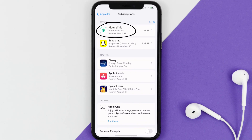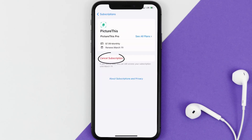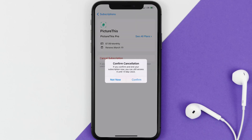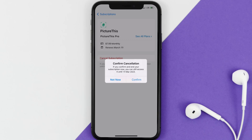Next, tap on PictureThis under the active subscriptions section. In here you'll have the option to cancel subscription at the bottom of the screen — simply tap on it and a pop-up will come up that reads 'Confirm Cancellation'. Then hit confirm and you'll not be charged anymore. The great thing is you can carry on using the app until the subscription date was originally due.